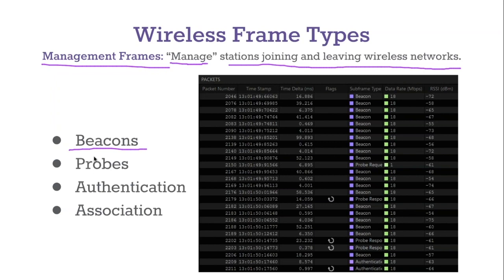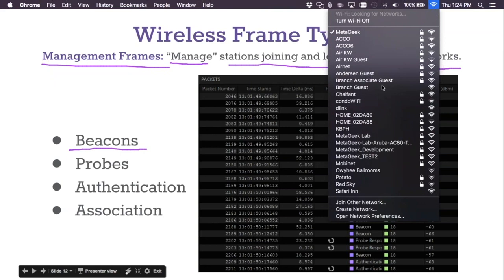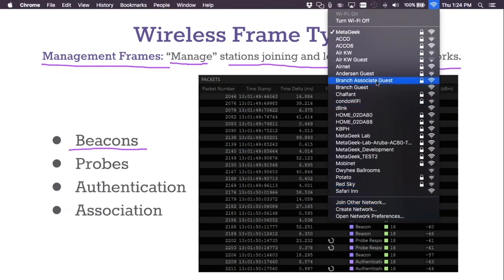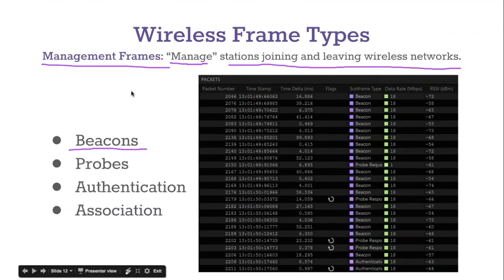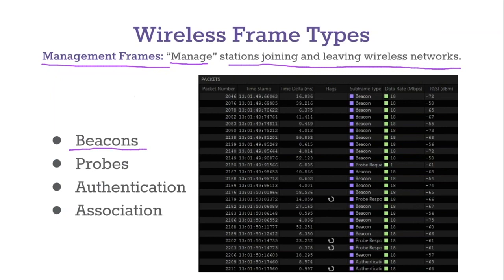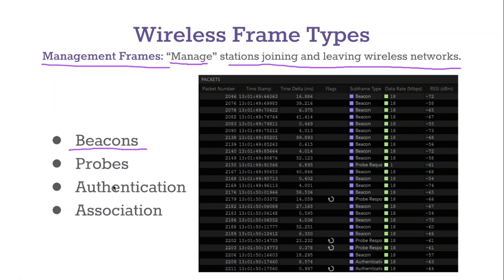A beacon is just a continual announcement of an access point's existence. Let's say you open up the Wi-Fi menu to see which networks are nearby — we know about those networks because of beacons. Every access point sits there and continually beacons to let other devices nearby know that it's there. For example, my access point at home will say: 'I'm Joel's network, I'm here, I support these data rates, I support this type of encryption.' It just continually announces itself by transmitting those beacons. When you open up the networks menu on your iPhone and see the list of networks, we know all of those are there because of beacons.